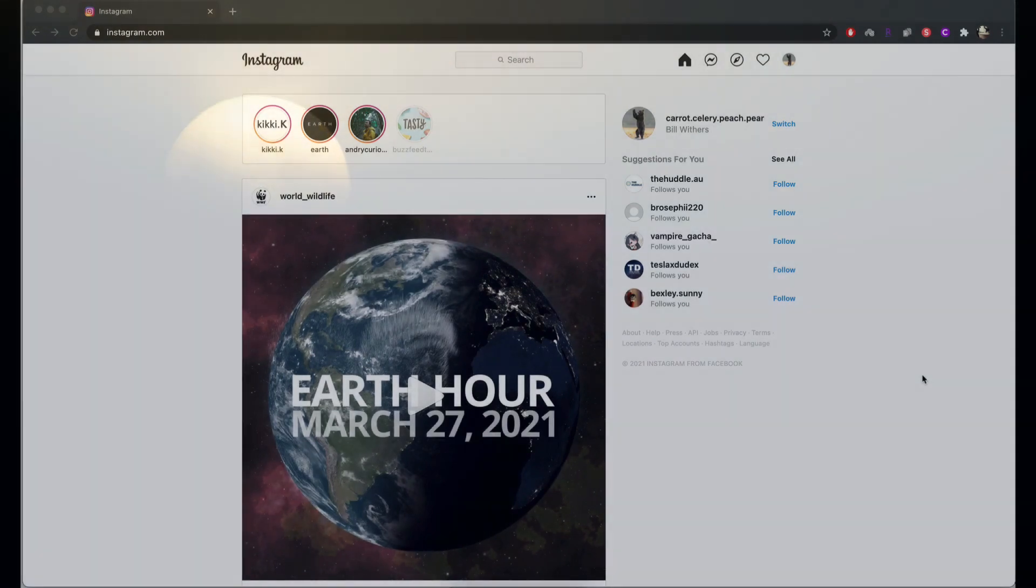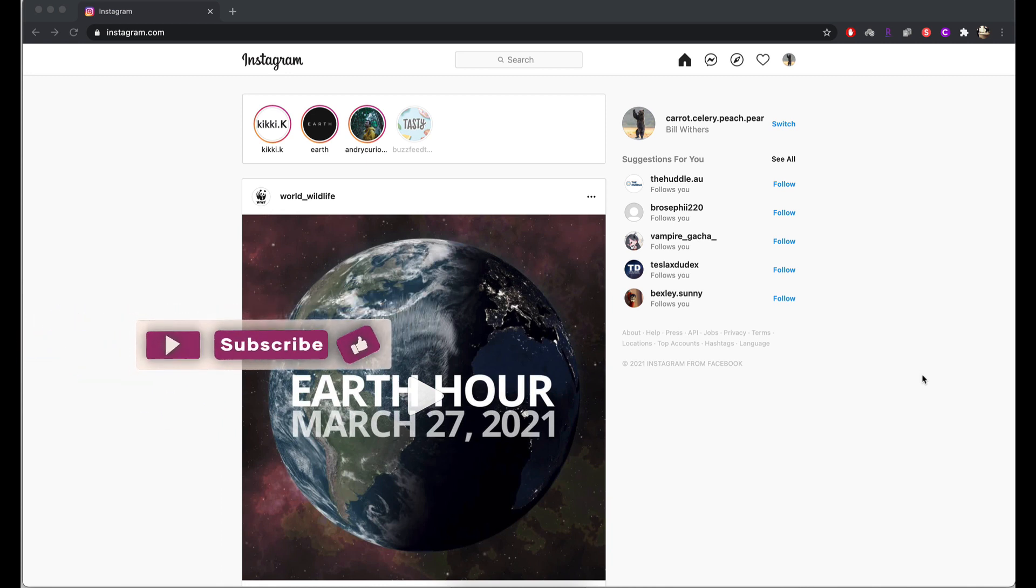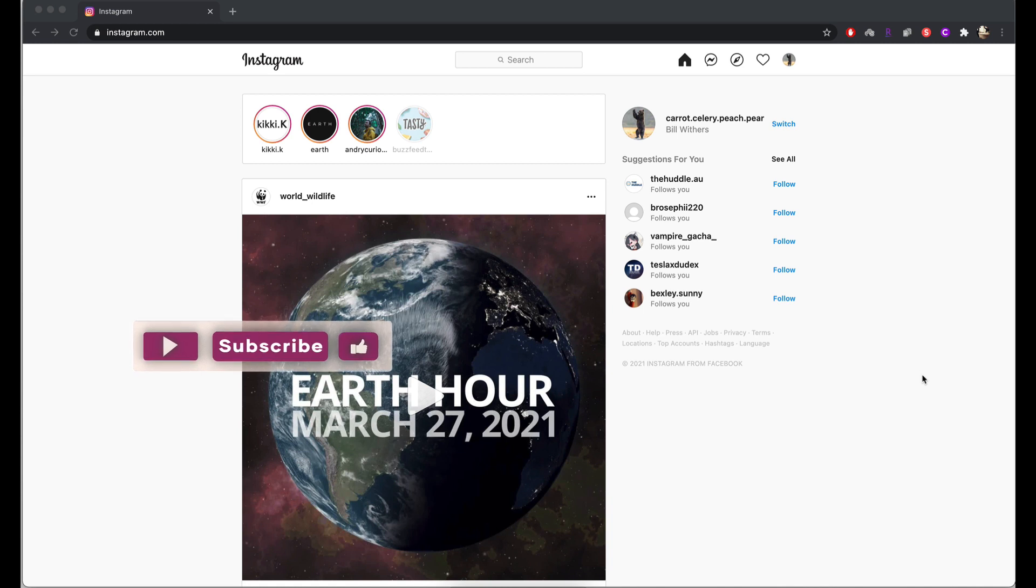A lot of people love to use Instagram in dark mode, especially later at night so that it doesn't hurt their eyes. But for those users who choose to use Instagram online, this feature has not currently been implemented by Instagram.